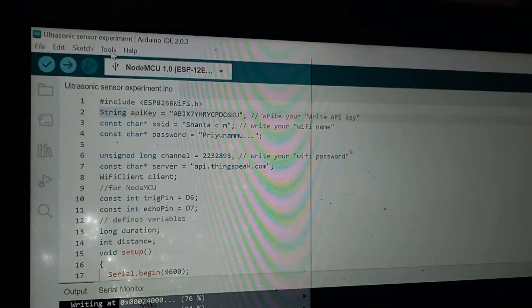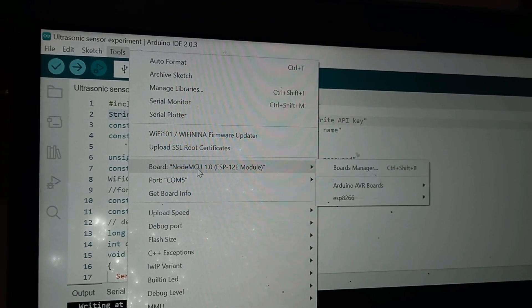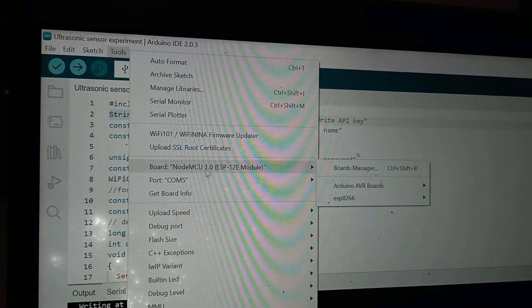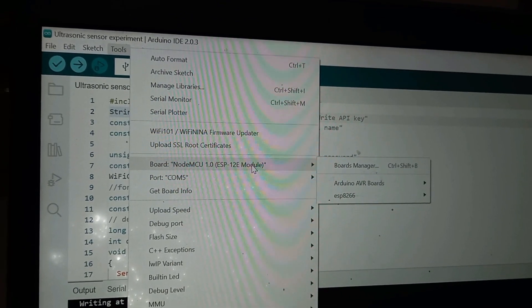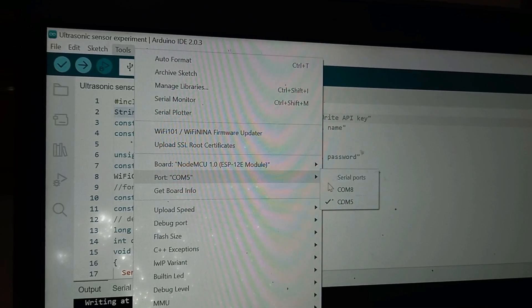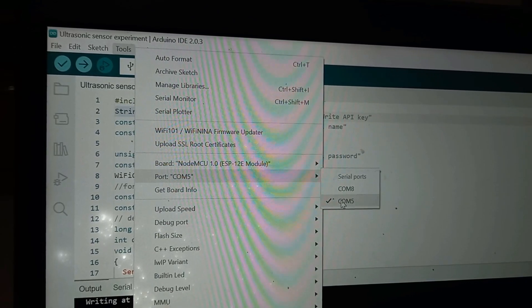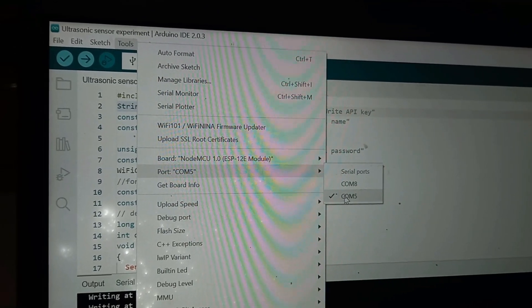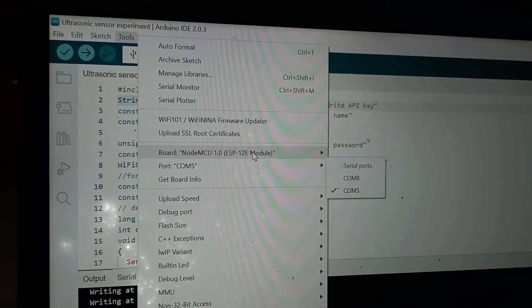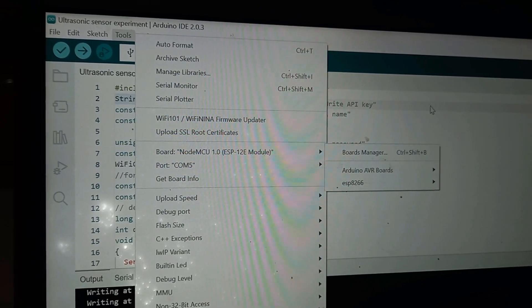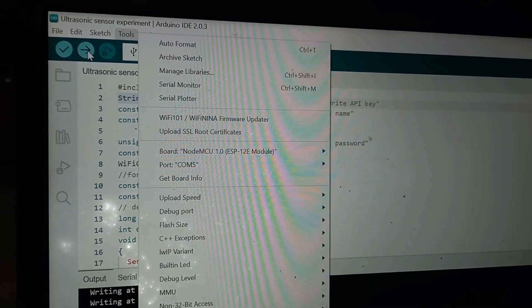First we should select the board. Go to the tool and select the board NodeMCU 1.0 ESP12V model and select the port to which your NodeMCU is connected. After selecting the port and the board, you upload the program.